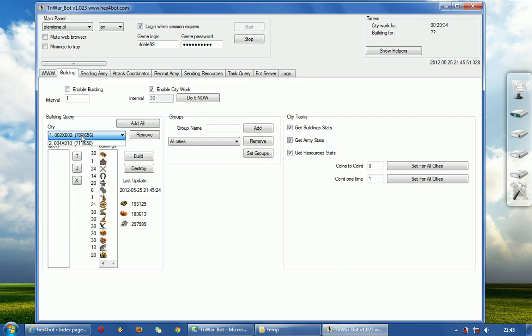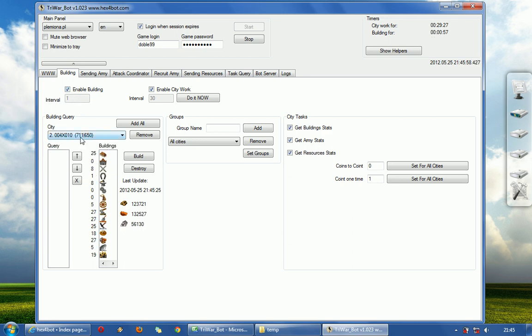Once you have cities, you can enable building. If the query is empty, it will do nothing. But you can build, let's say market.